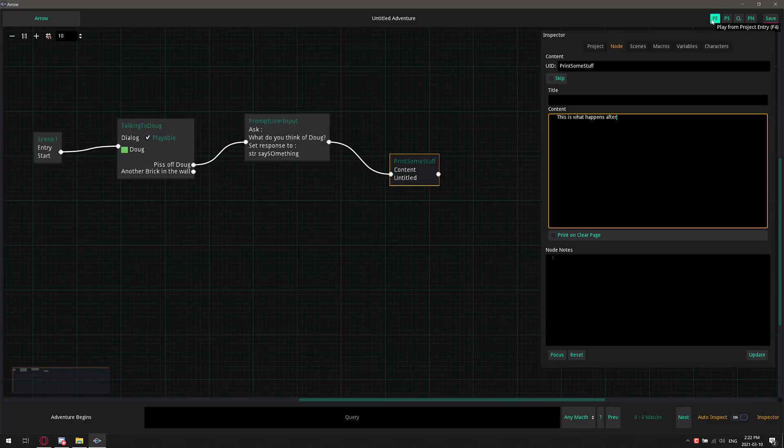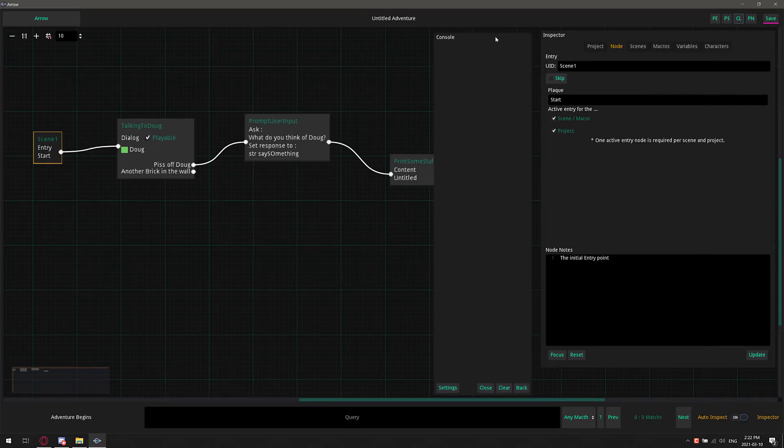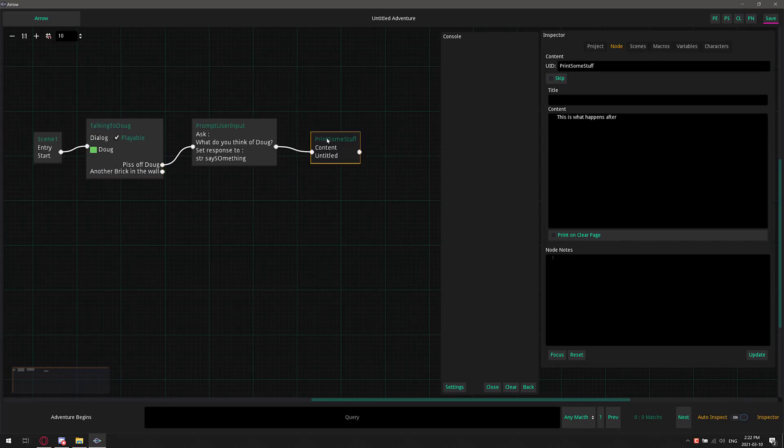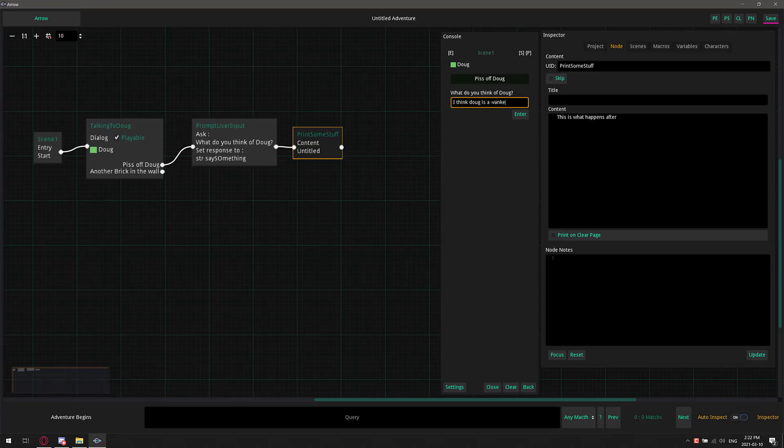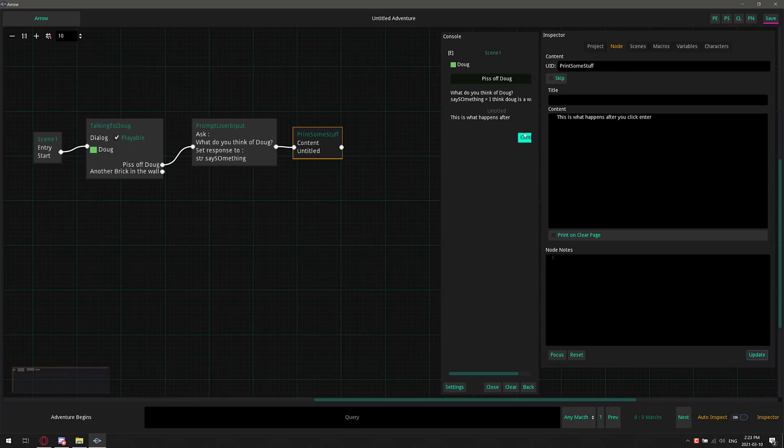So there we go. We'll feed on that through. What you can do is come up here to these very not obvious icons. This should be like a play icon. But this was play from project entry, which is literally right here. And then we also got play from scene entry. And then we got play from node. And then here we've got the console. And the console is basically this guy right here. This is where our output is going to show up. So let's move all this stuff over here and play from entry. So we just came in here. And you'll see here, oh, we're talking to Doug. What are we going to tell Doug? I'm going to say, piss off, Doug. And it says, what do you think of Doug? I think Doug is a wanker. And enter. And then we end up at this is what happens after. I guess I didn't actually finish typing that.